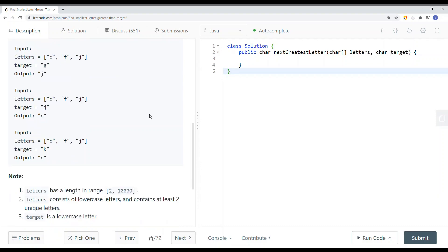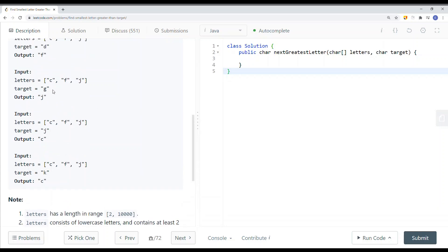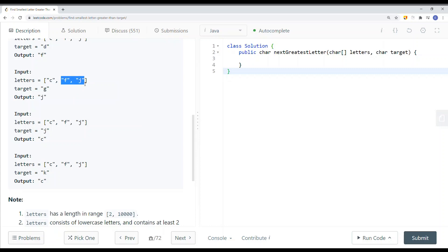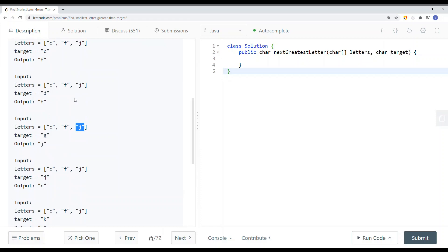To solve this problem, we're going to use binary search, because we can search the range. For example, G does not appear anywhere in the array, but we know G is somewhere between F and J. If we use binary search and cannot find that element, we at least know where it is — between F and J. We capture those elements with left and right pointers, and return the right pointer element, which in this case is J. We always return the rightmost element.